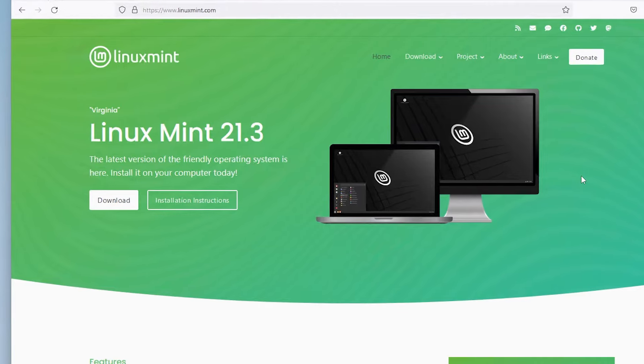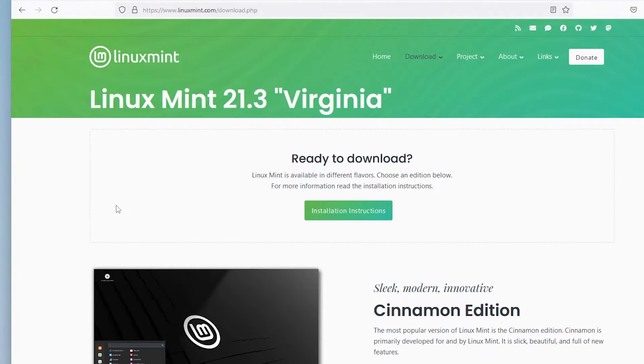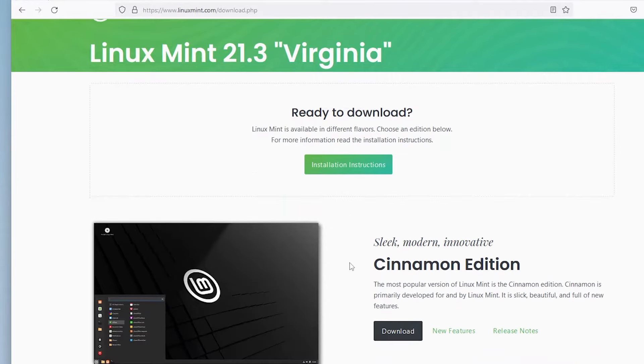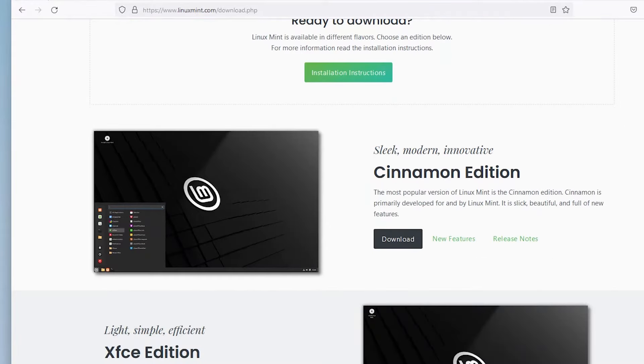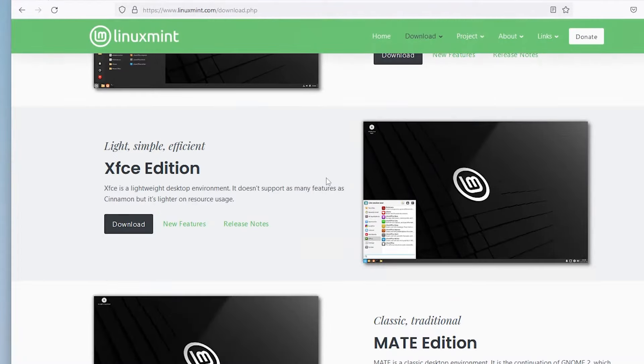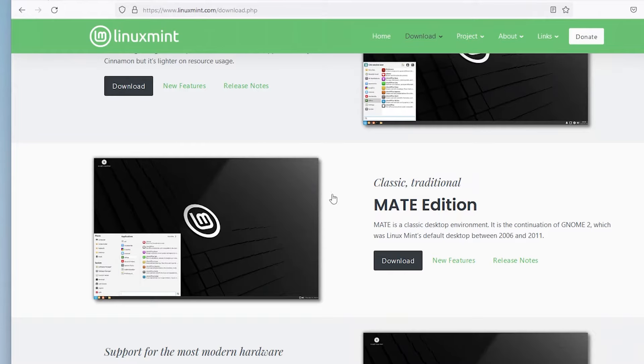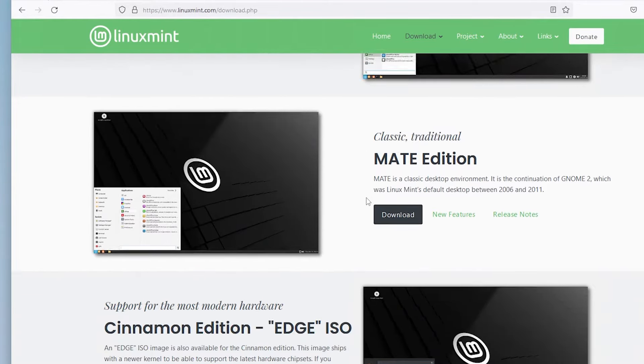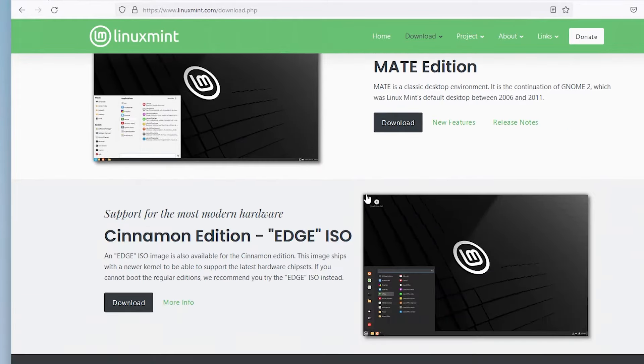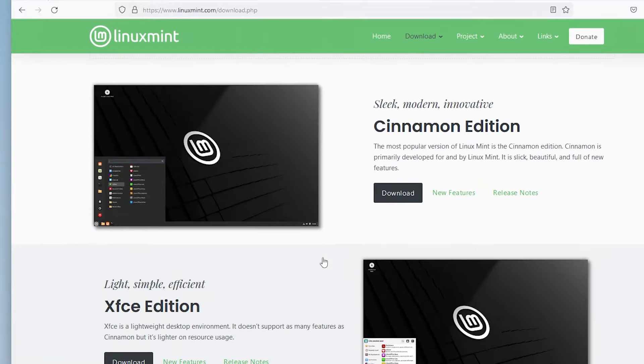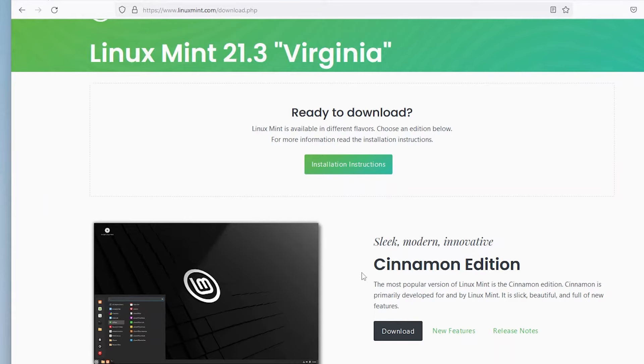Go to linuxmint.com. I'm going to go to download, and then there's different flavors. There's cinnamon, which is the sleek and modern innovative desktop. And then there's XFCE, which is a light and simple desktop environment. And then there's Mate, which is the classic traditional desktop environment. And there's also the Edge, which is for the most modern hardware. I'm going to go back up and I'm going to download cinnamon.